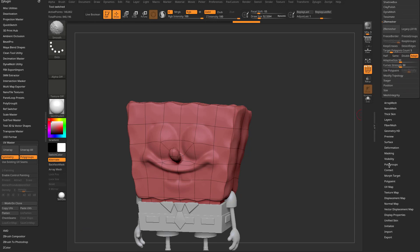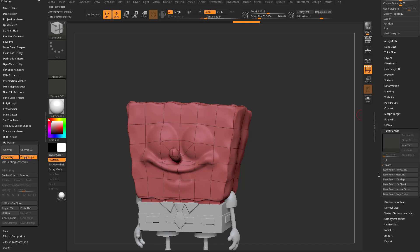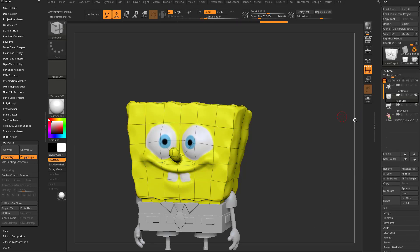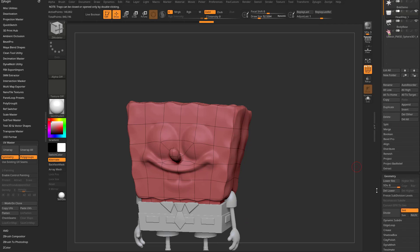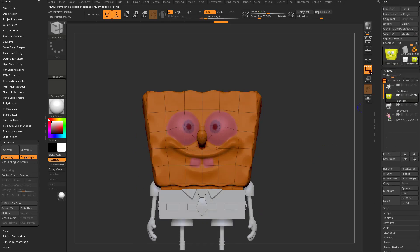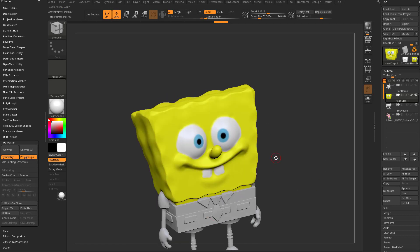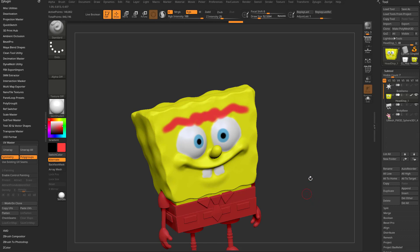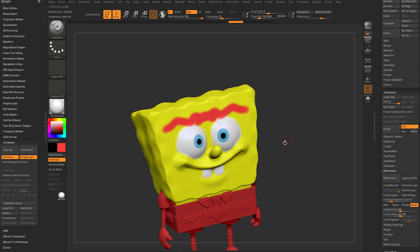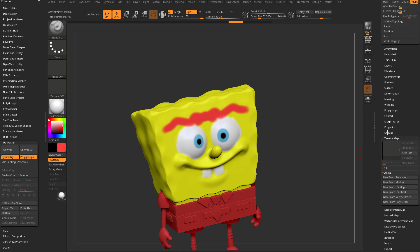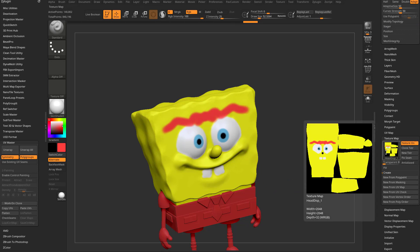When you go down here to Texture Map, you can go down here to Create and say New from Polypaint. A polypaint is literally just vertex color. You can go in here to any brush — say your Standard Brush — turn on RGB, turn off ZAdd, and you can paint on the object. It's all resolution-based because you're literally vertex painting. Each one of these verts holds RGB information, which you can then transfer to your UVs via New from Polypaint and export as a texture.